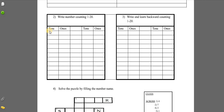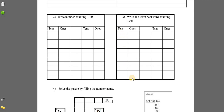Question number three: write and learn backward counting. We have already done this in school. Starting from twenty, nineteen, eighteen — a table is drawn here. You will write the tens and ones place. Suppose you are writing twenty — in the ones place you write zero and in the tens place you write two. Similarly for nineteen, write nine in ones and one in tens. In this way you are going to do backward counting, starting from the back.